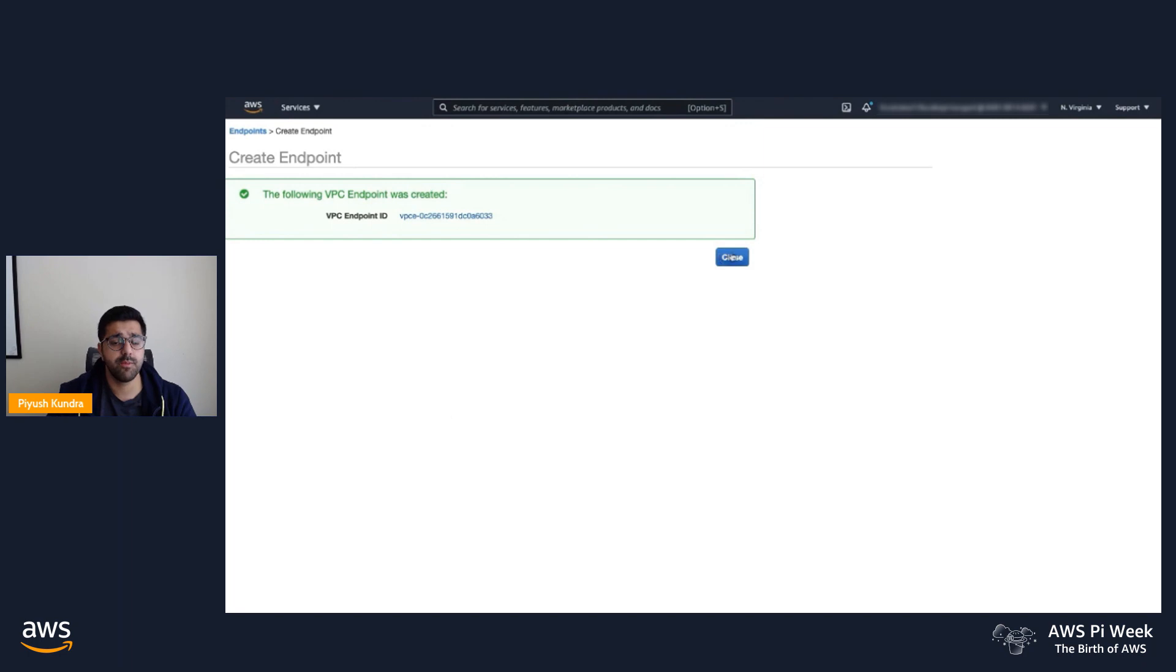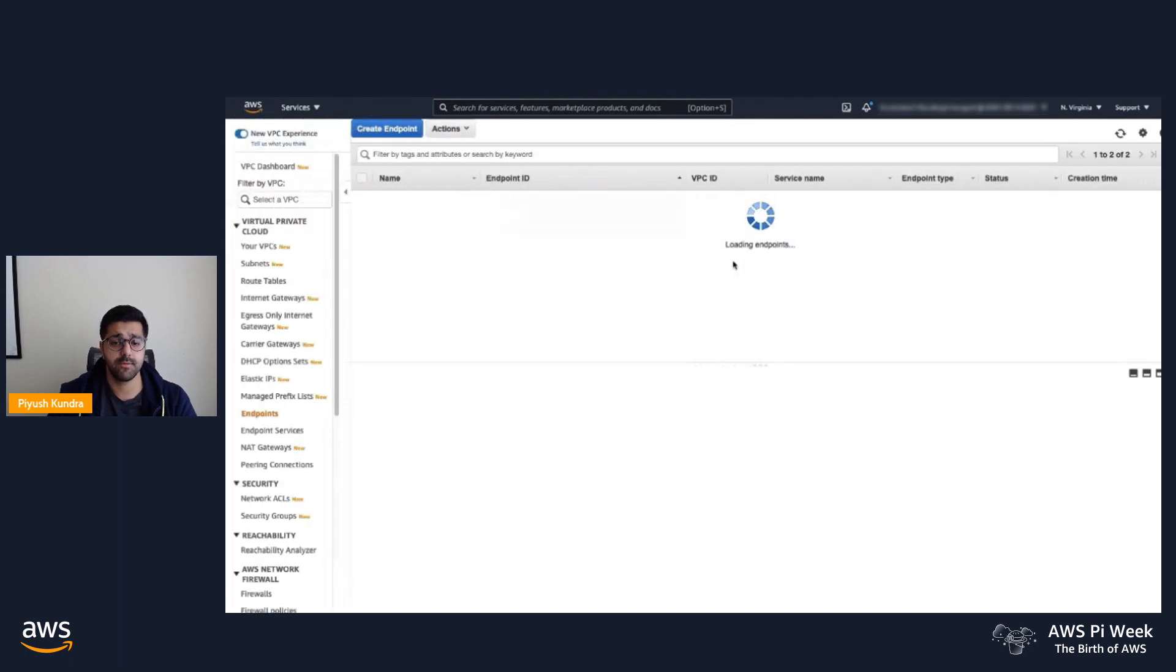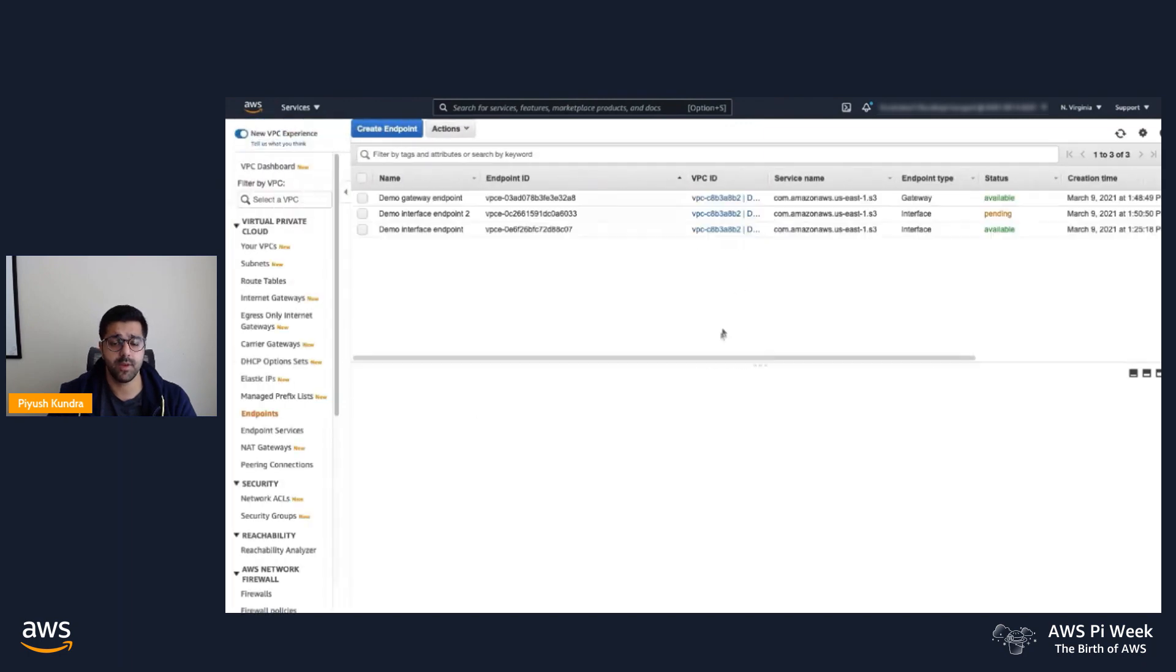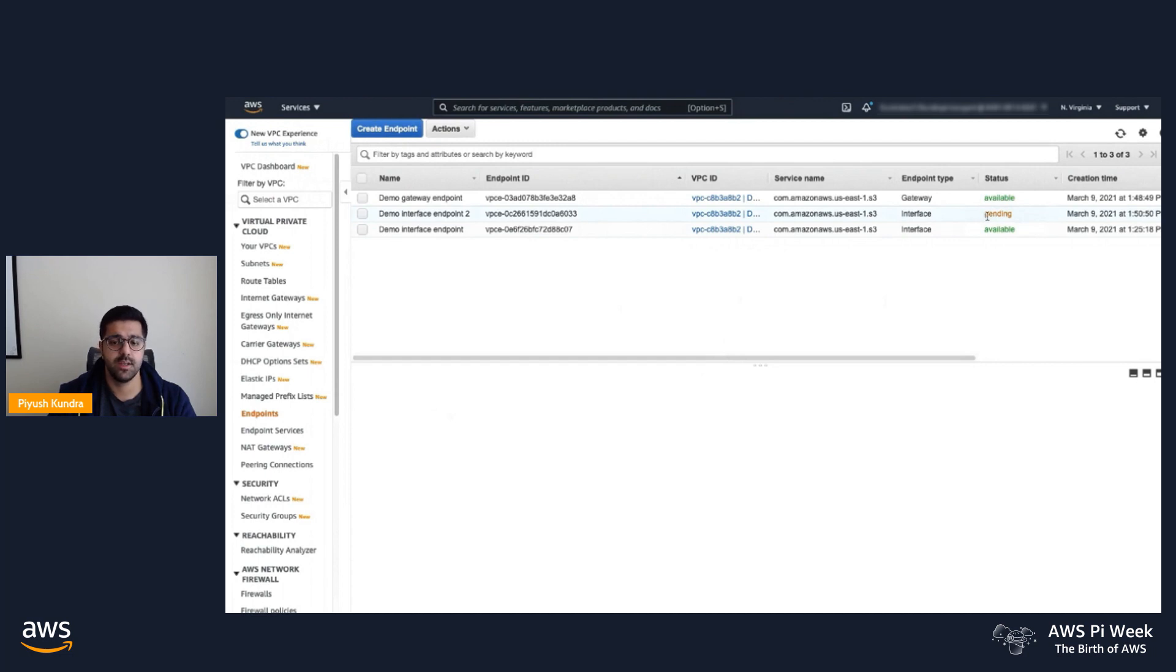Simply hit create endpoint. You can see the endpoint is created. In the endpoint page, the endpoint is in the pending status, and it takes a few seconds before it becomes available.